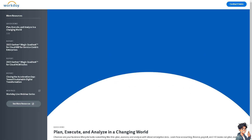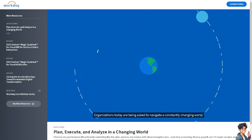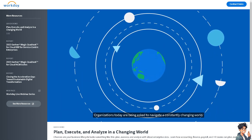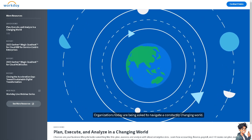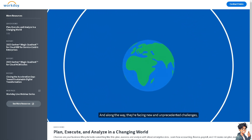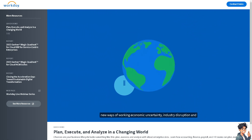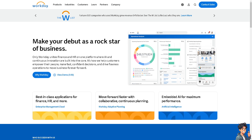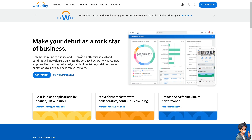Welcome back, and in today's video we are going to show you how to use Workday. Workday is a cloud-based platform, which means it can be accessed from anywhere with an internet connection, providing flexibility for remote work and allowing employees to access the system on various devices. Now let me tell you about Workday in terms of the unified platform.